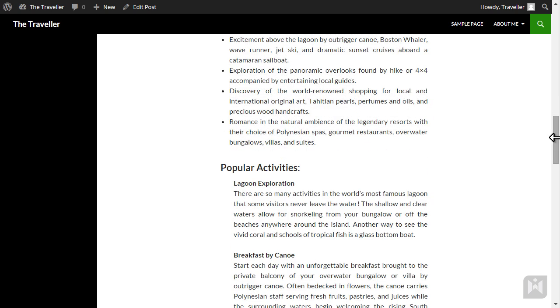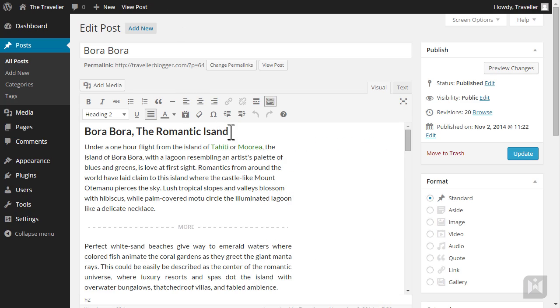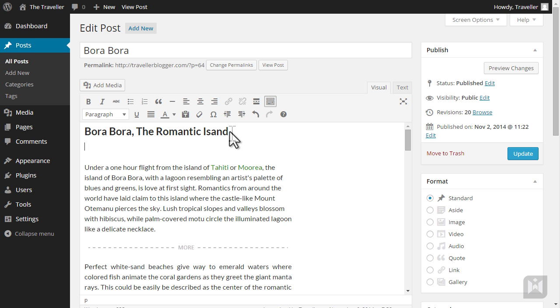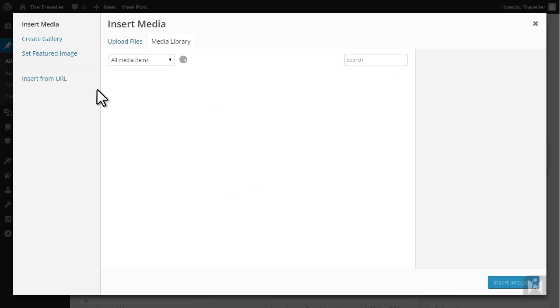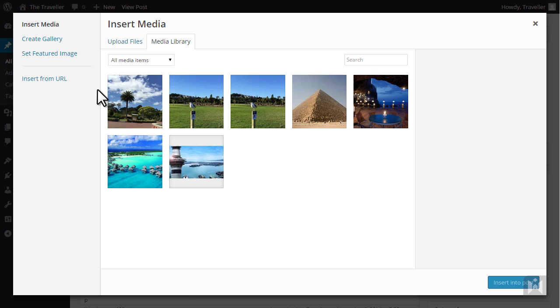Go back to the editor and place your cursor at the location you'd like the image to appear, in this case just before the first paragraph. Click add media. This is the WordPress media upload interface.